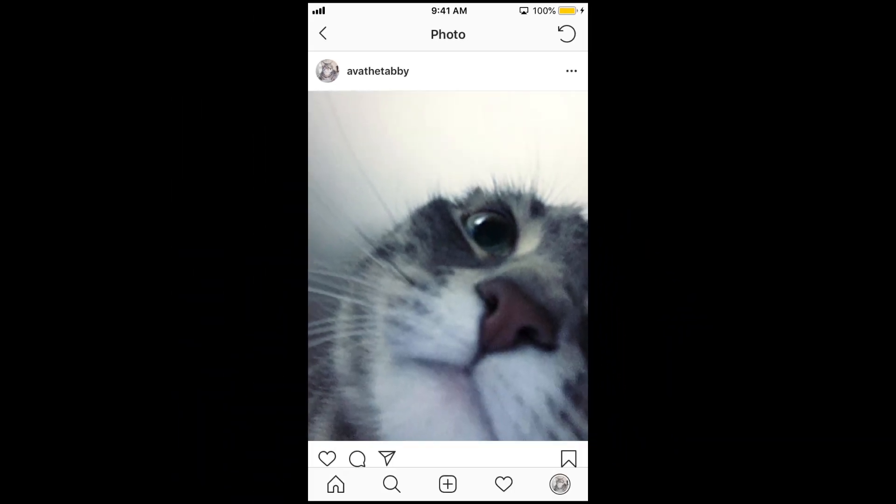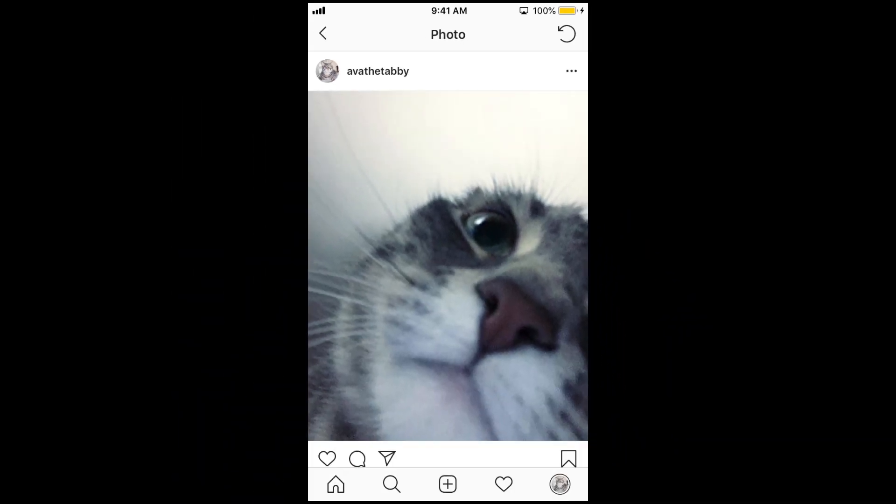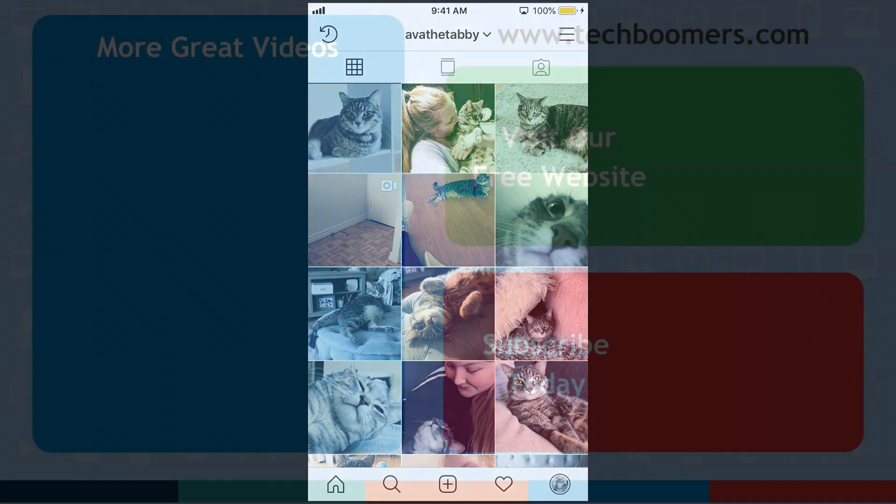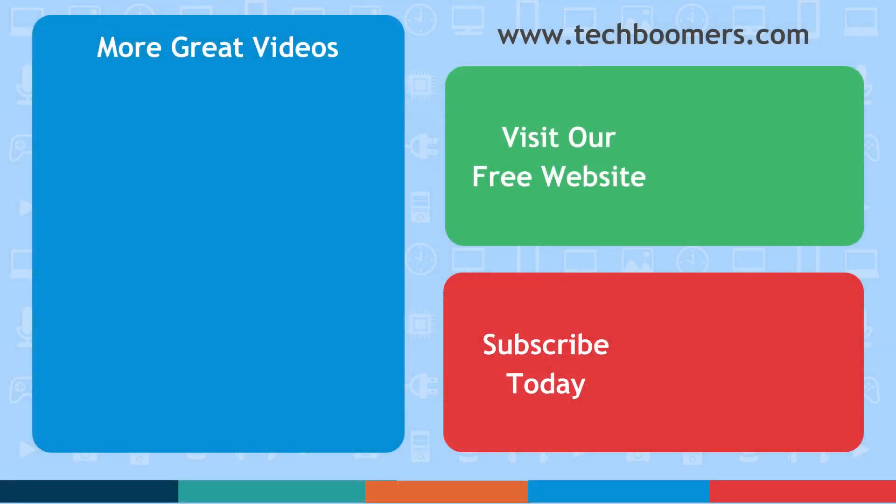That's all it takes to add alt text to your new and existing Instagram posts. Thanks for watching. If you found this video helpful, we'd love it if you'd hit the thumbs up button below. Check out techboomers.com for over 100 free courses on all of today's most popular websites and apps.